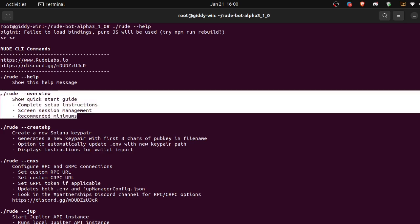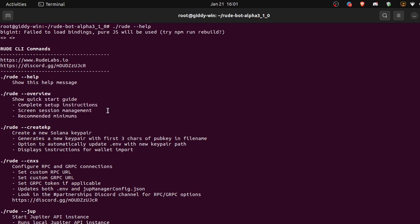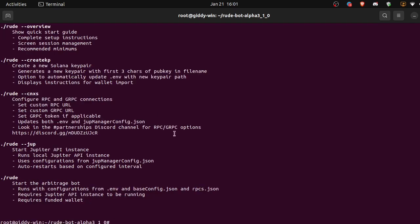So you can see all of our possible commands here. We want to see the quick start guide, so we're going to use dot slash root dash dash overview to see exactly how we get started as quickly as possible.